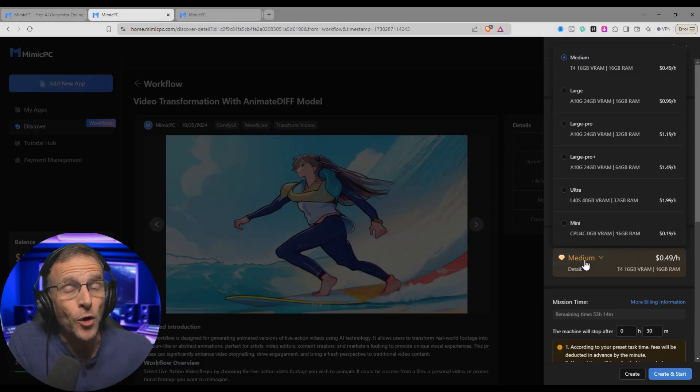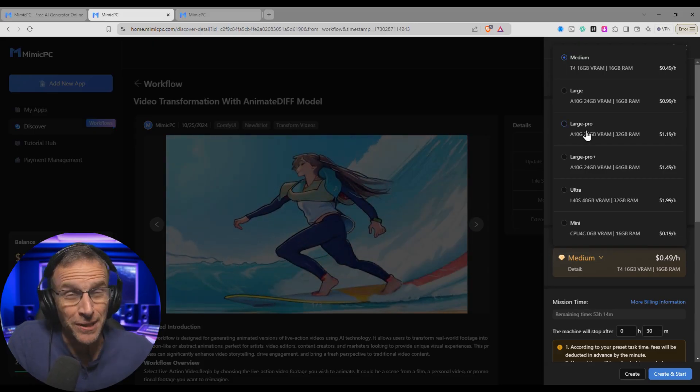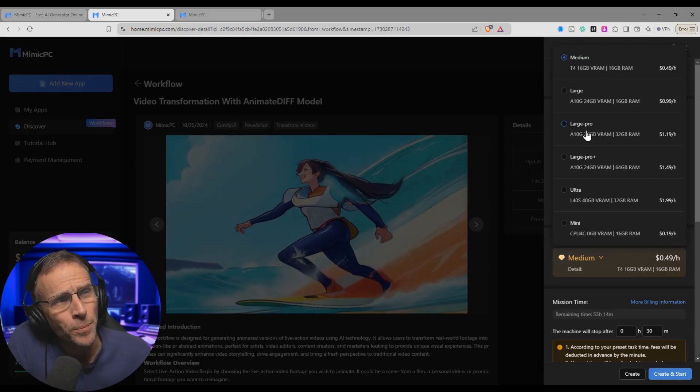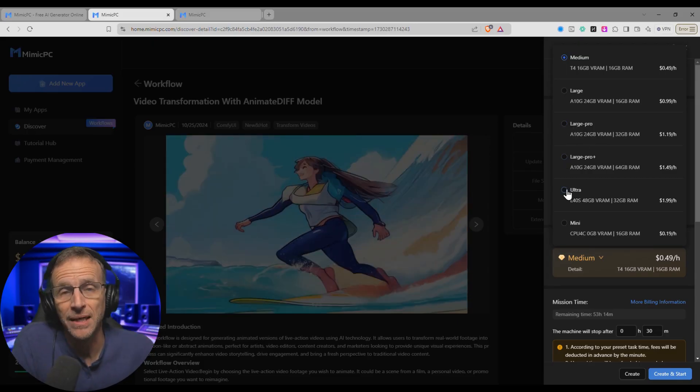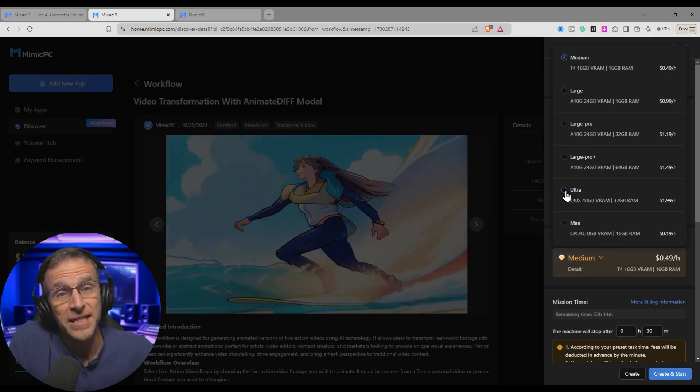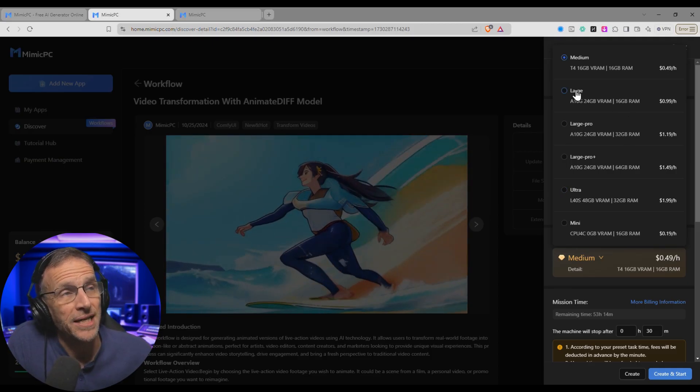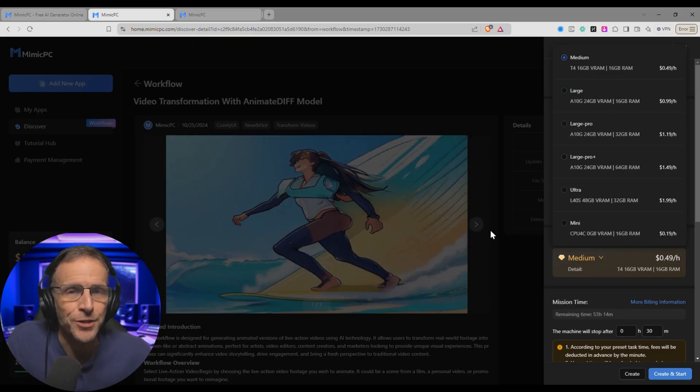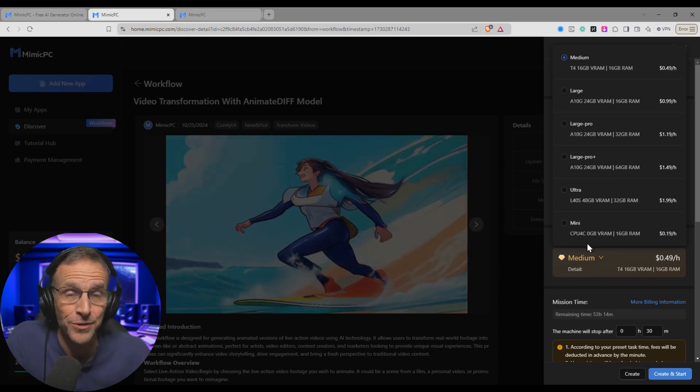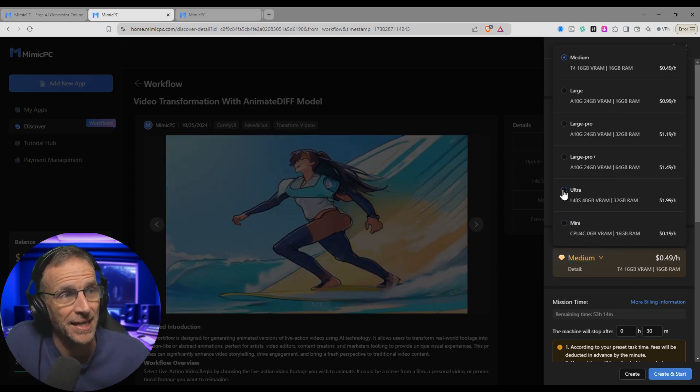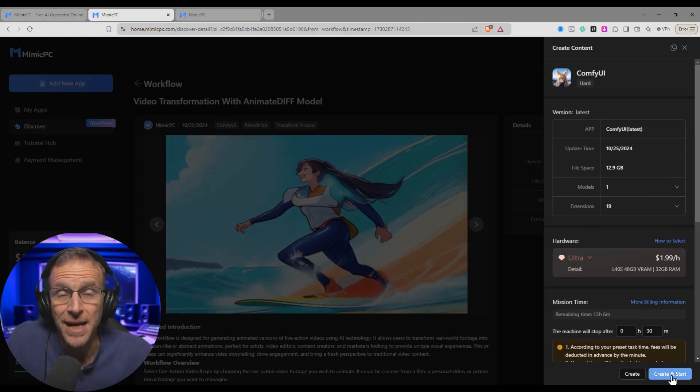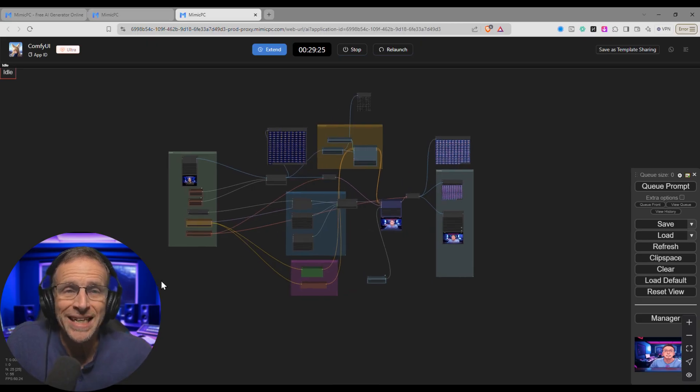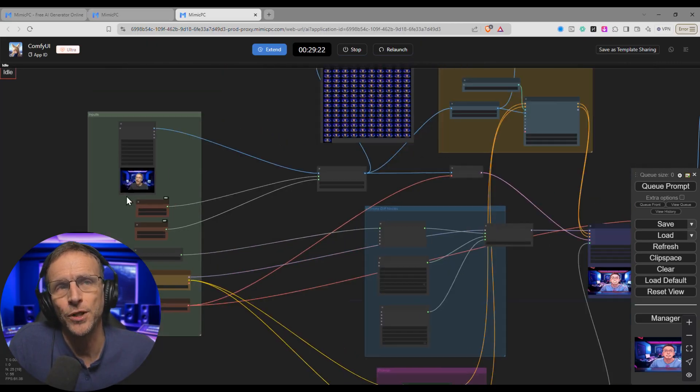Then you choose the hardware you want this application to run on. Because AI applications are generally pretty memory intensive, I normally go for either a large pro, large pro plus, or even the ultra if I'm running applications that are particularly memory intensive. And although the price of the ultra is say twice the price of the large, I have found in a lot of tests that the speed of the processing is three times faster. So I'm actually saving money by using the ultra machine and things are going a lot faster. So in this case I would choose the ultra machine. But you can choose whatever machine you want, and then once you hit create and start, in a couple of minutes it will have built the machine and loaded this workflow ready for you to just plug in what you need.